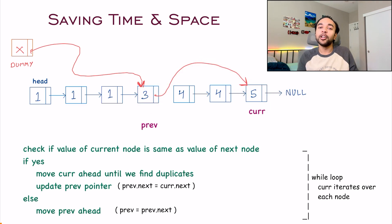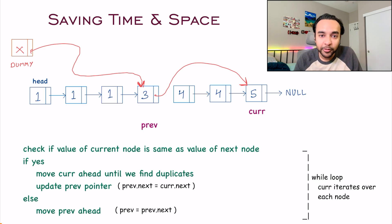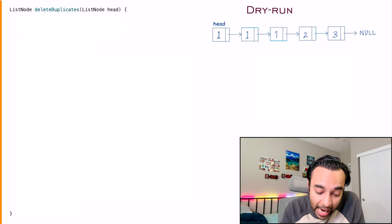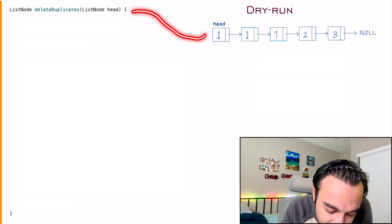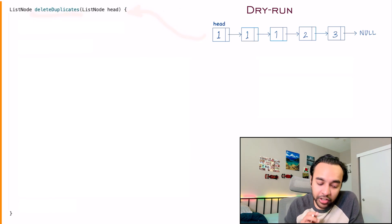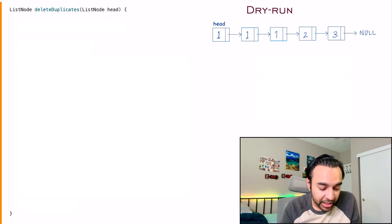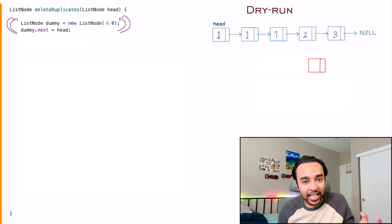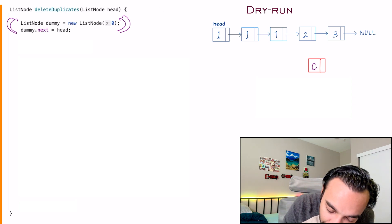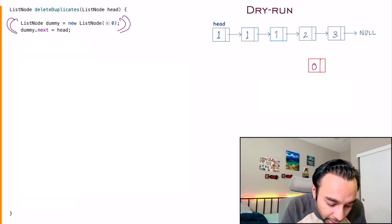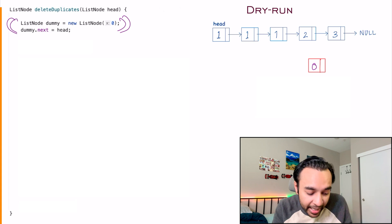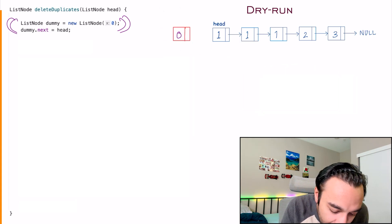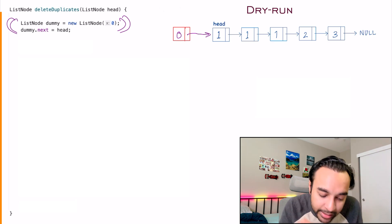Based upon this approach, let us quickly do a dry run of the code. On the left side of your screen, you will have the complete code to implement this solution, and on the right, I have this sample list passed as an input parameter to the function deleteDuplicates. First of all, we create a dummy node and assign any arbitrary value to it — this time, I have assigned value 0. And dummy.next equals to head, so this dummy node comes at the beginning and its next is pointing at head.